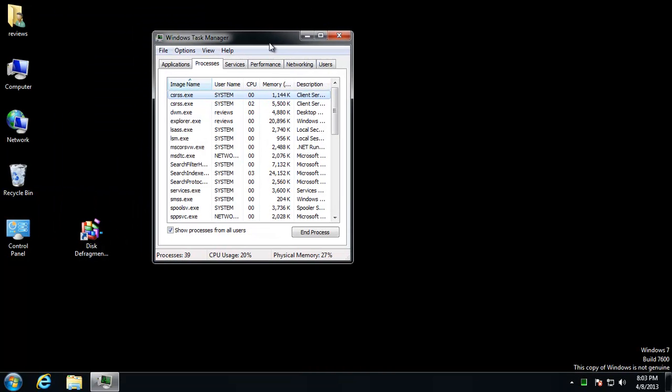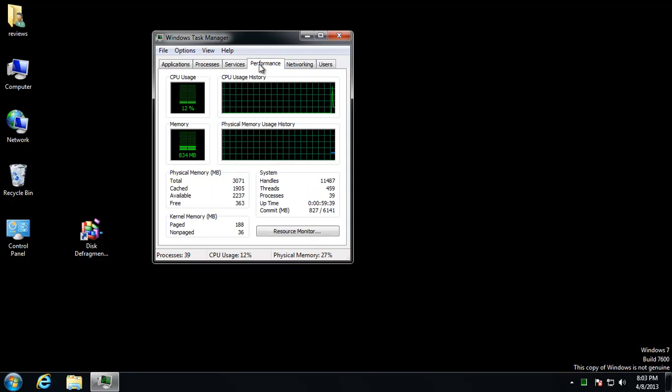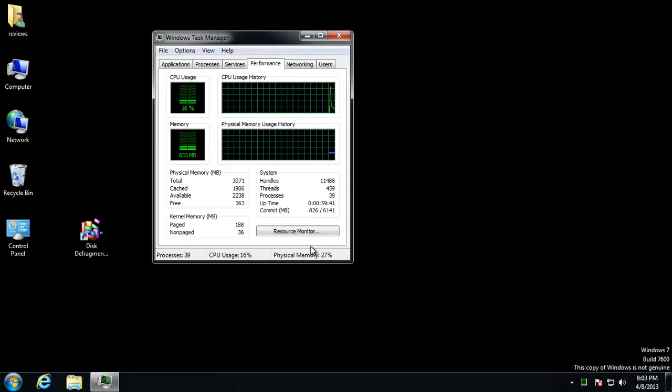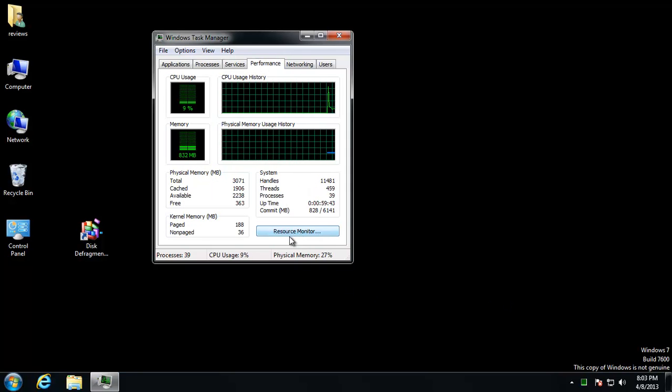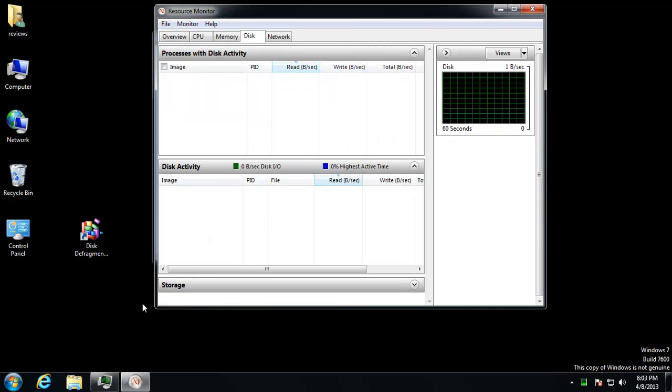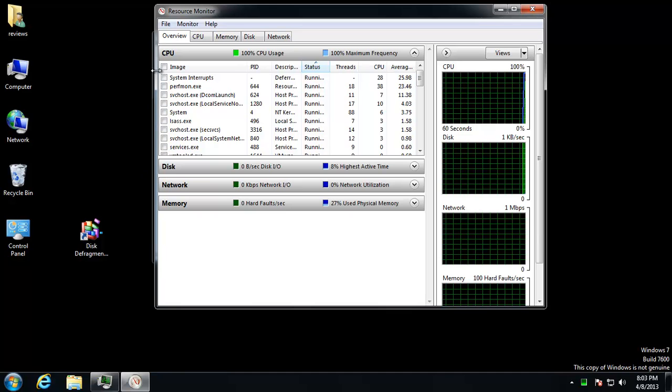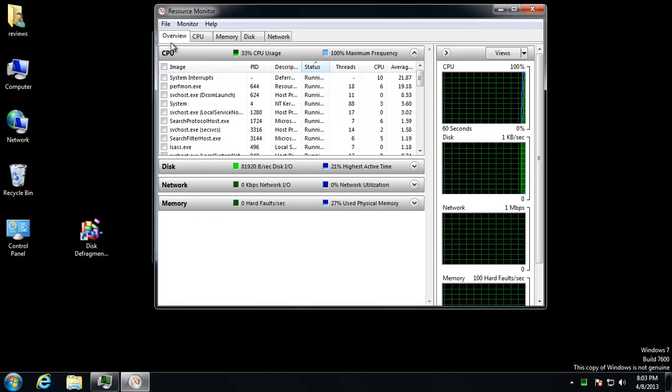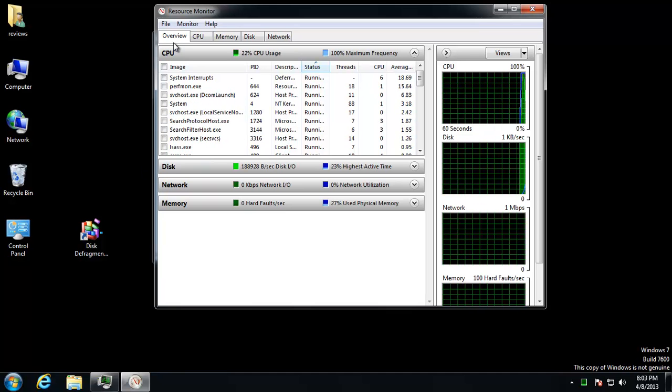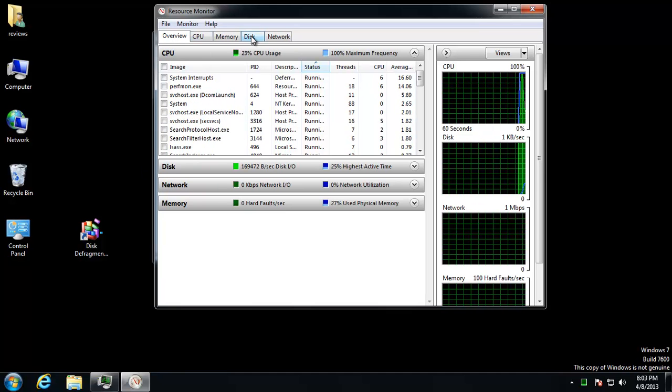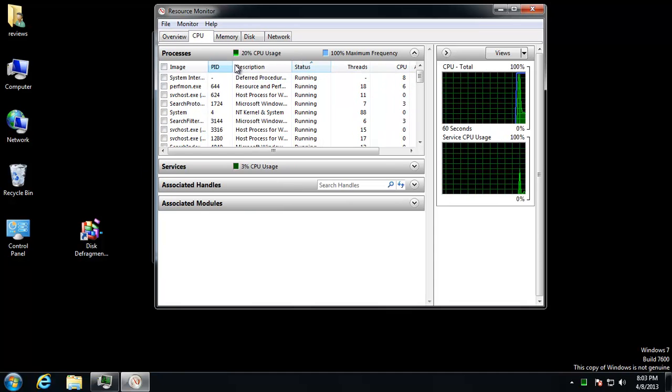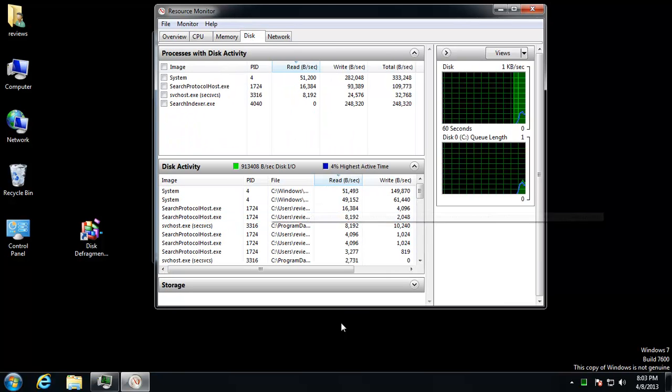Go ahead and go over to Performance and then right down here is a button called Resource Monitor. And when you open up Resource Monitor, it may open this up to like the Overview tab for you or whatever, the CPU. But you want to go ahead and click Disk.